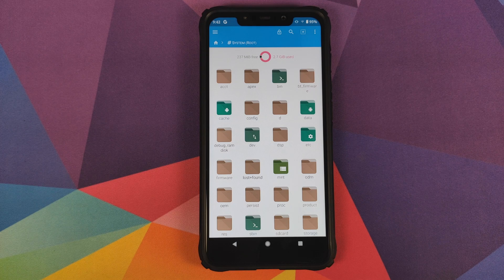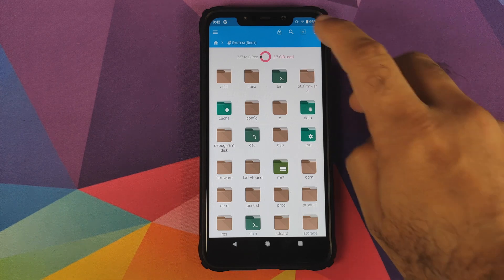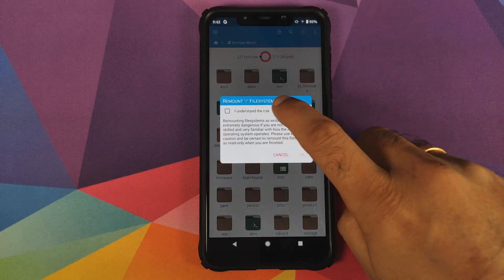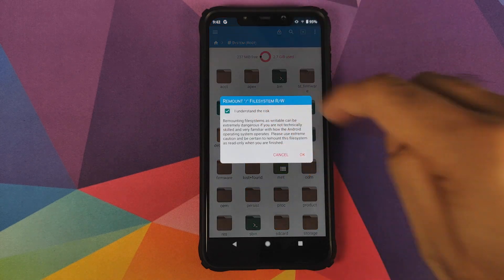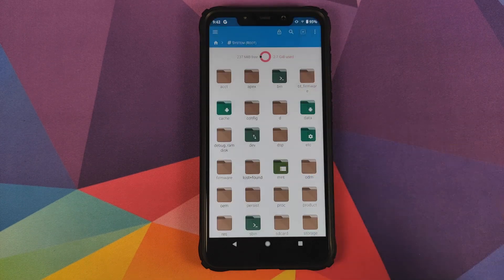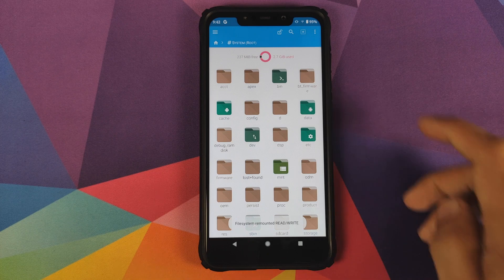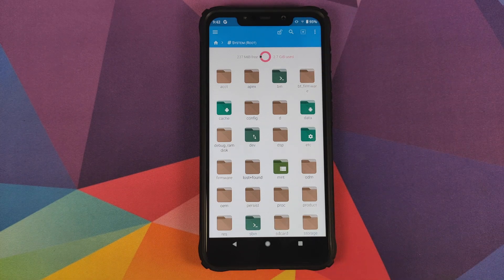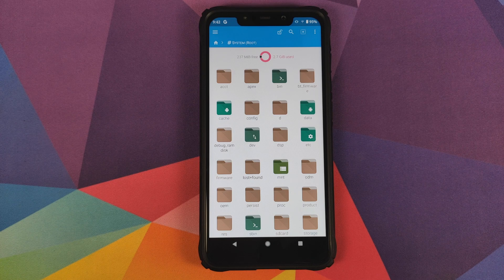Once you are in System (Root), tap on the lock on the top, check 'I understand the risk', and click OK. You will see that the lock changed to the unlock icon.